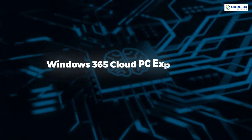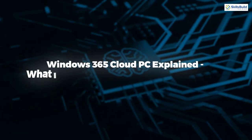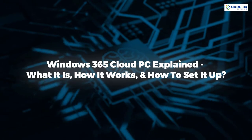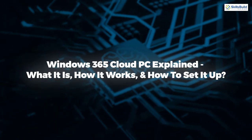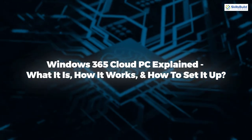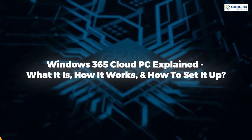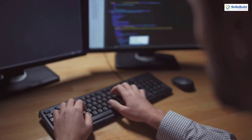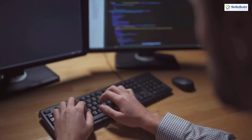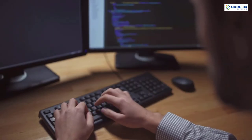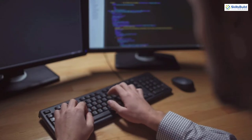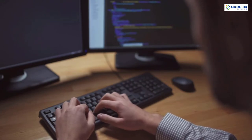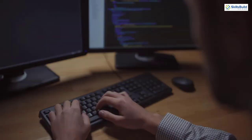In today's video, we are going to talk about Windows 365 Cloud PC explained — what it is, how it works, and how to set it up. I'm Mohamed Zubair and this channel is all about showing you how to become a highly paid IT pro really fast. So without any further ado, let's get started.